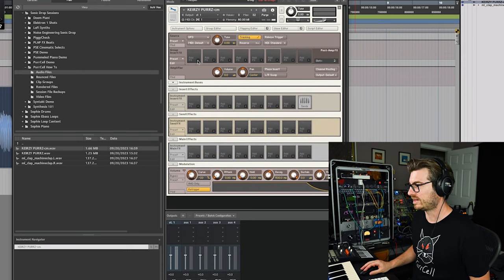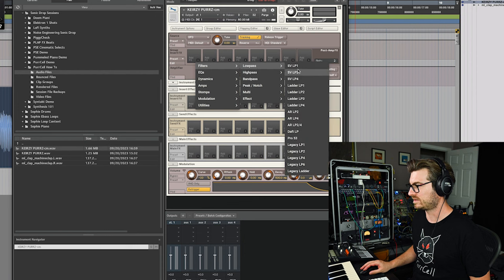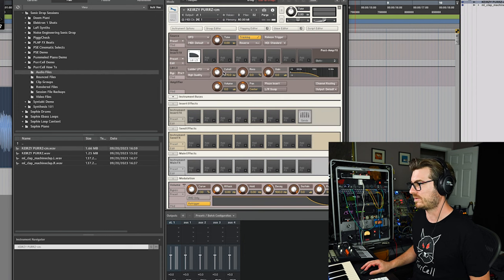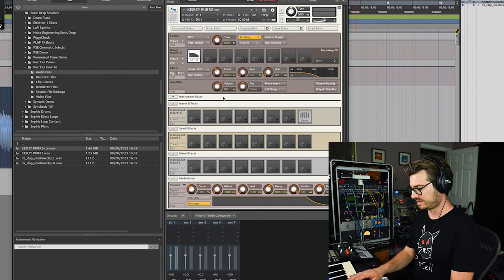So let's go and let's just add a filter now to Kira's Purr. And we'll just go and say filter, low pass, say ladder three, why not? That sounds like this.